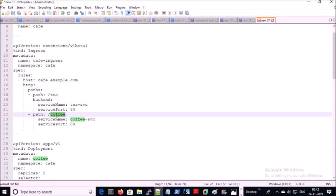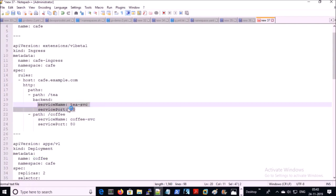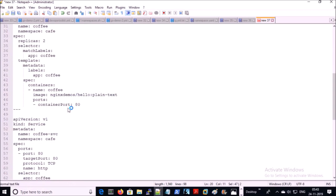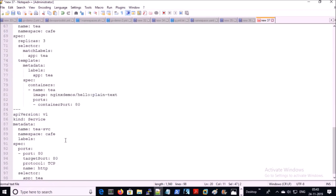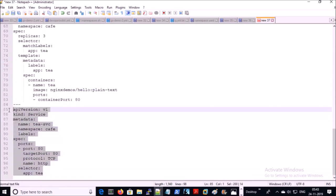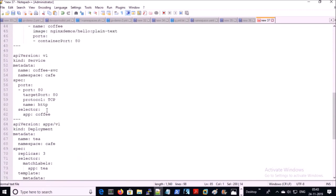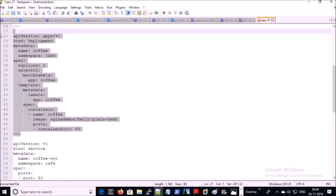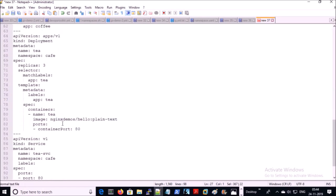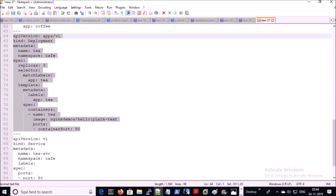Similarly, the ingress controller will forward all traffic for the coffee URL path to the coffee service. These services are configured here. This is the service for tea and this is the service for coffee. This is the deployment object for coffee and this is the deployment object for tea.